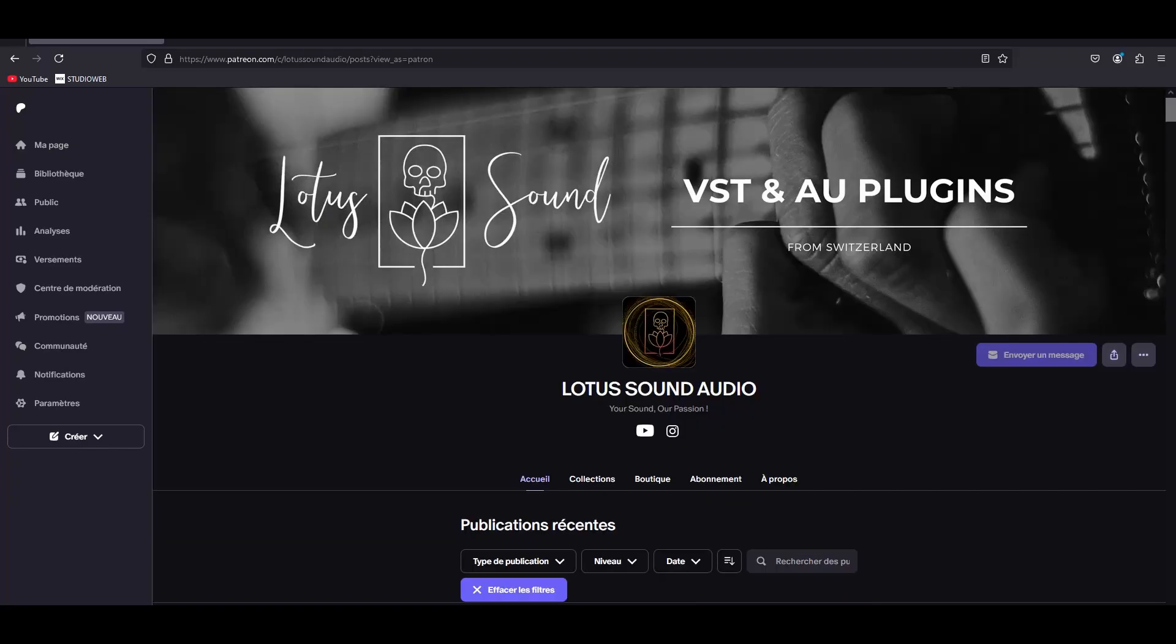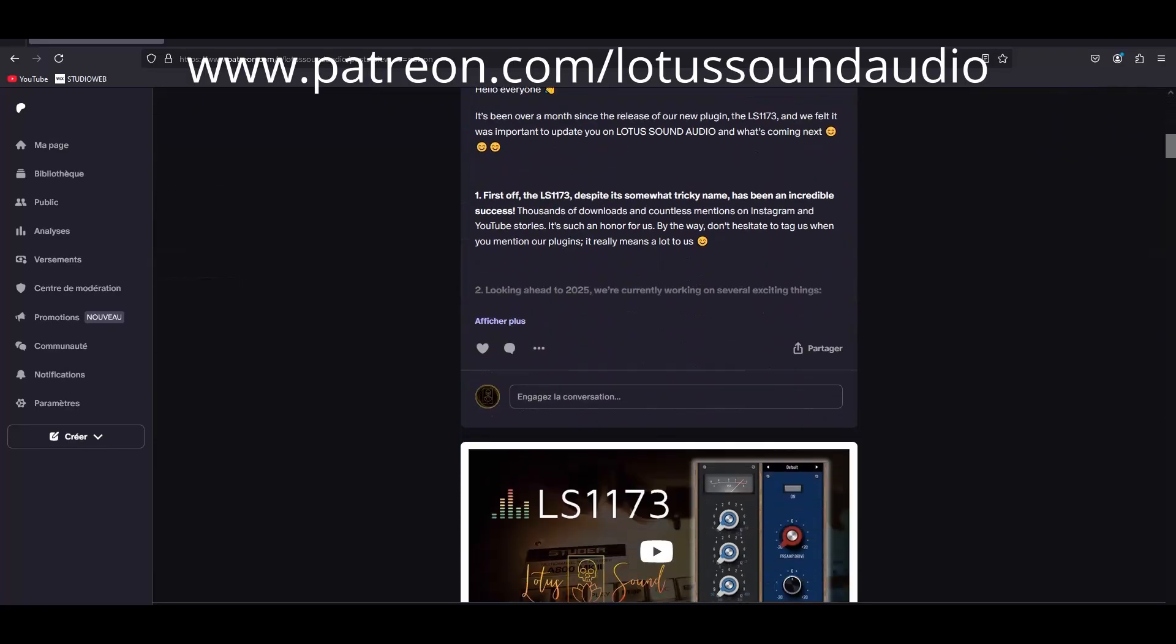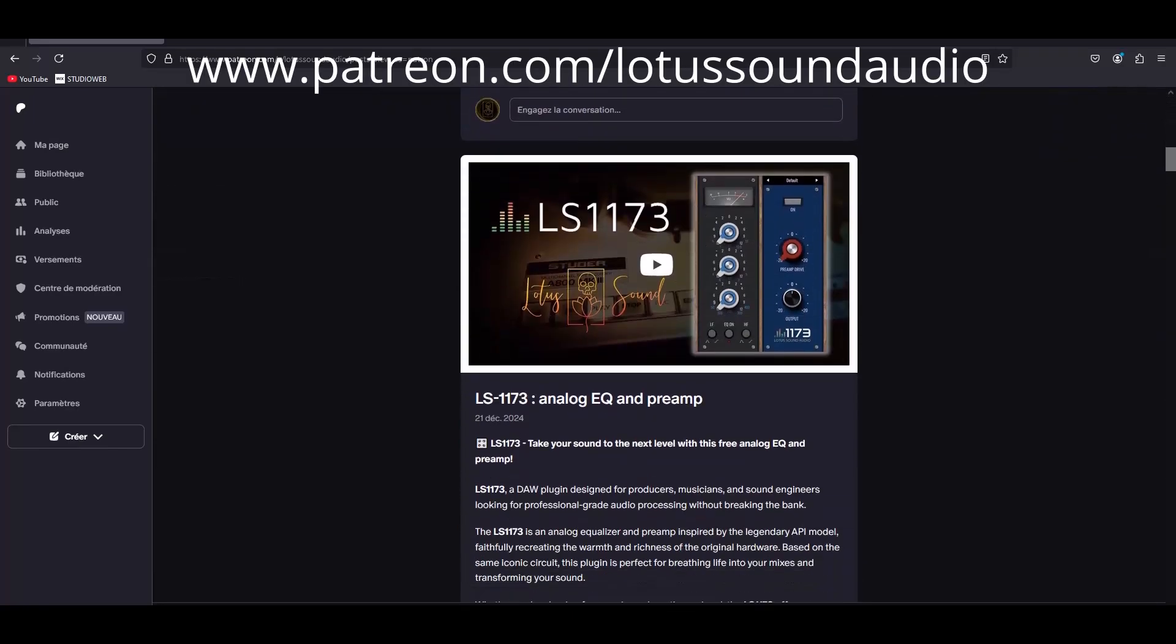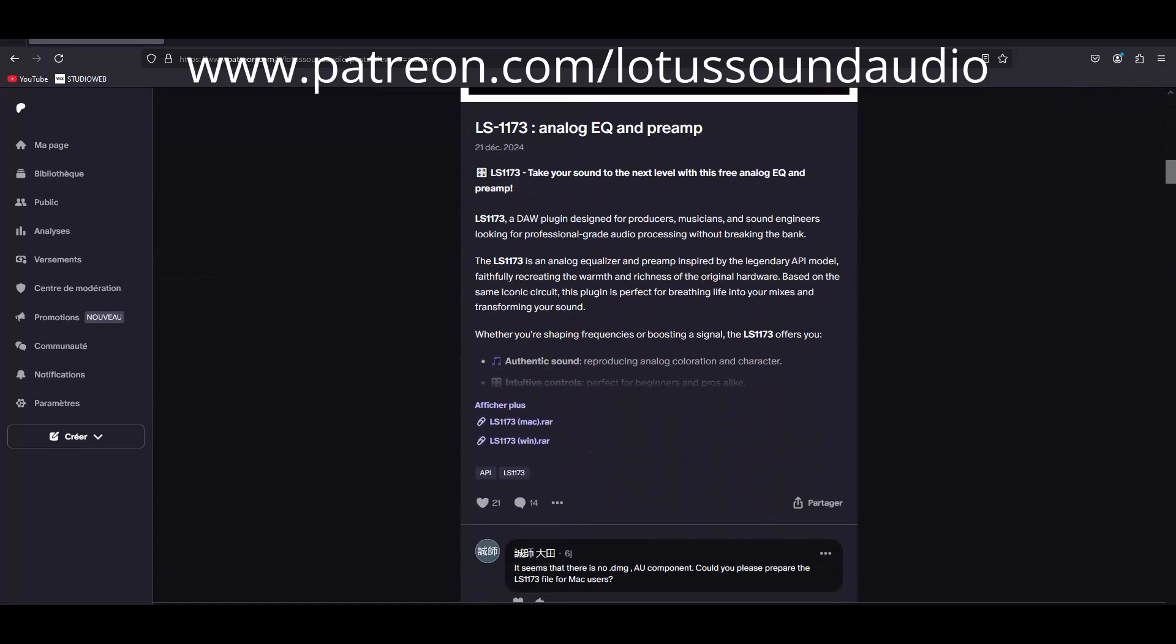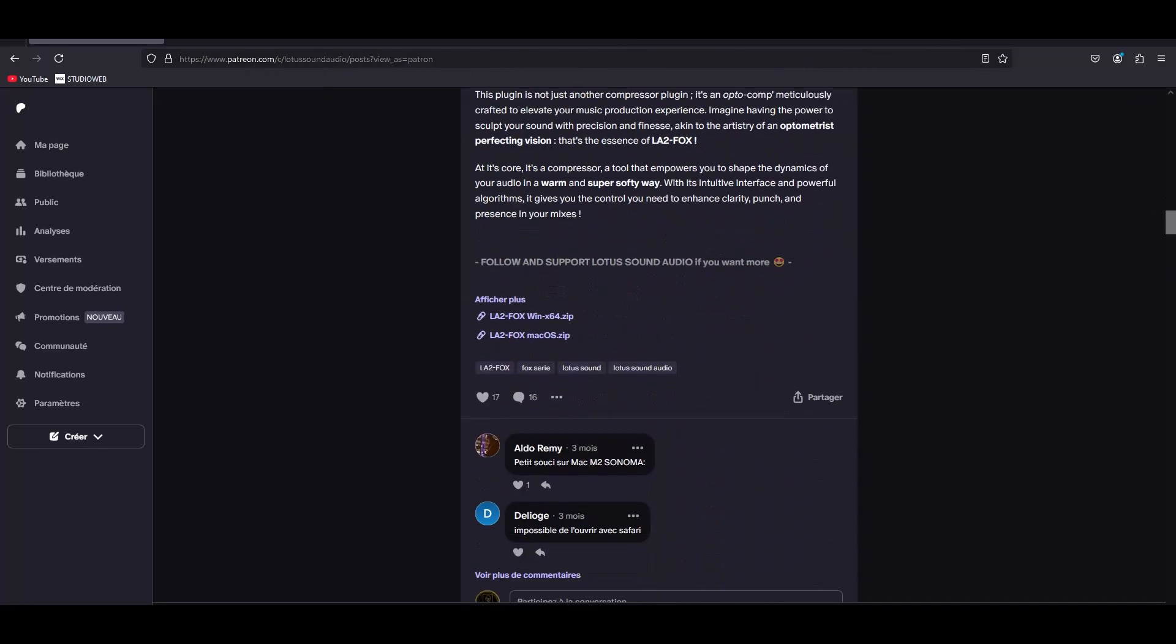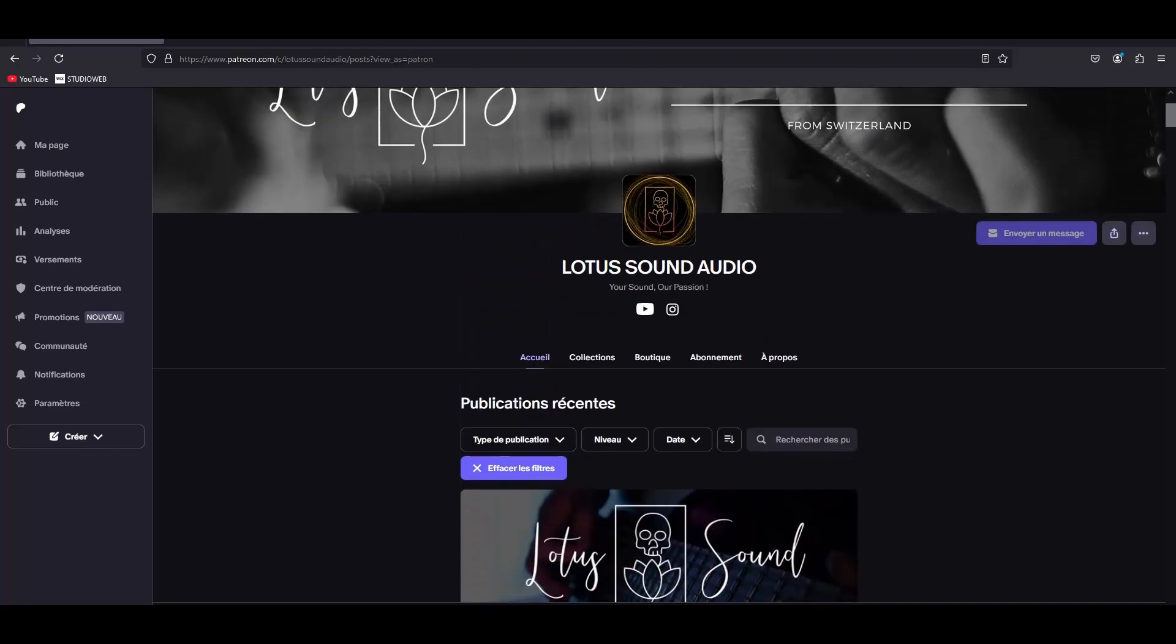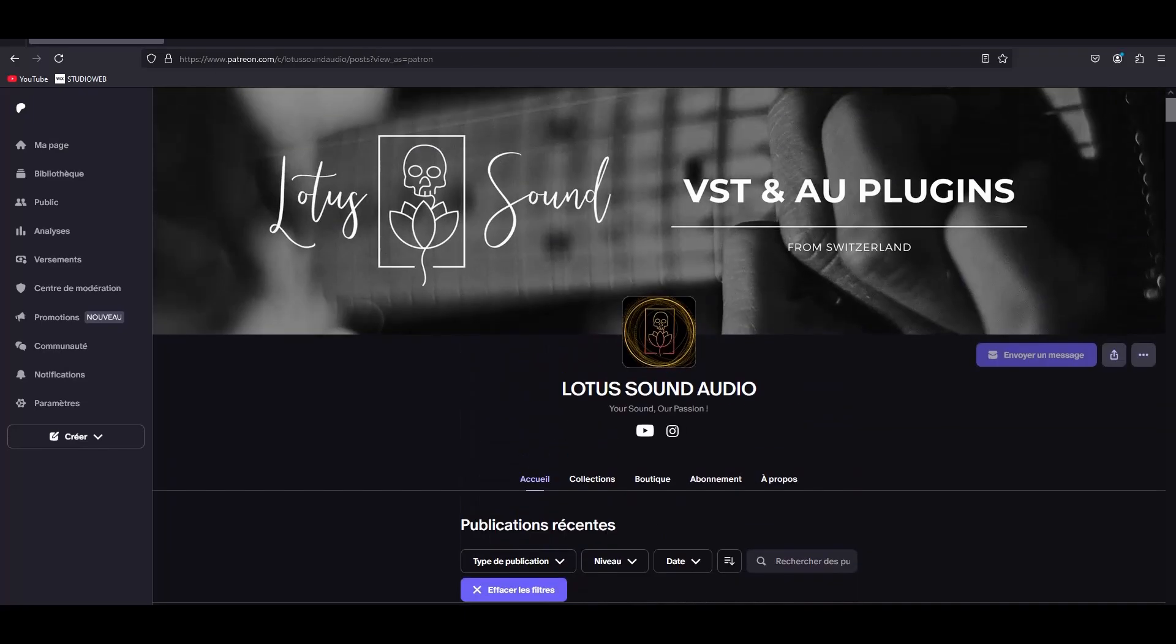So first thing first, you have to get on the Lotus Sound Audio Patreon page and here you can find all our plugins. Just a quick reminder, all the plugins are free. You can download it without any limits and we want to keep it like this.